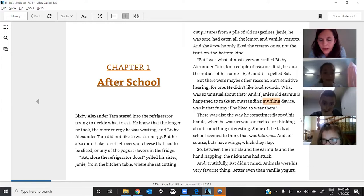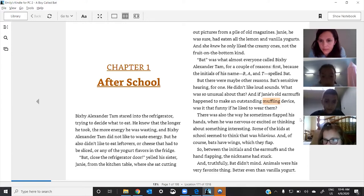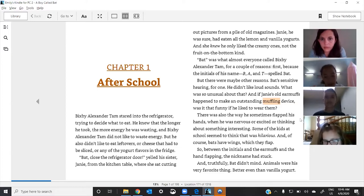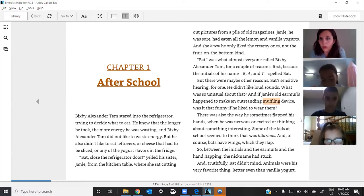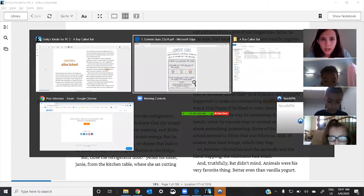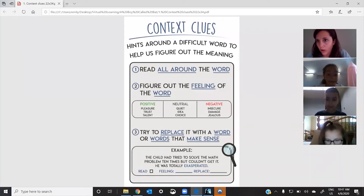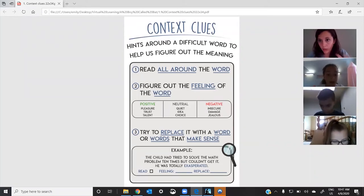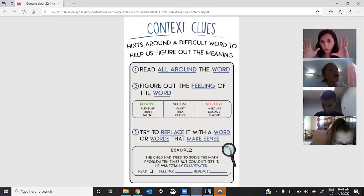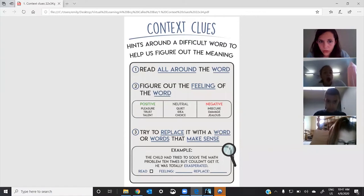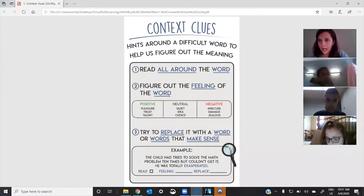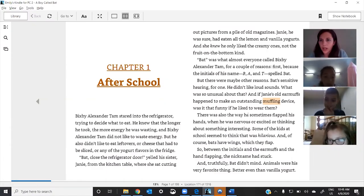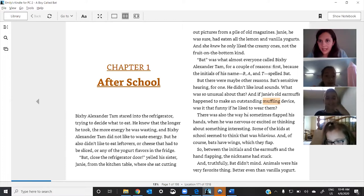And then go ahead and keep reading what Cecilia read. And if Jamie's old earmuffs happened to make an outstanding muffling device, was it that funny if he liked to wear them? Great. So, what Lily just did is that she added on to number one, where we read all around the word to get the context. So, Cecilia gave us good context, and then Lily gave us more context. We think it's a positive word so far, and now we're trying to replace it. Okay, so if you're ready, go ahead and hit enter, please.